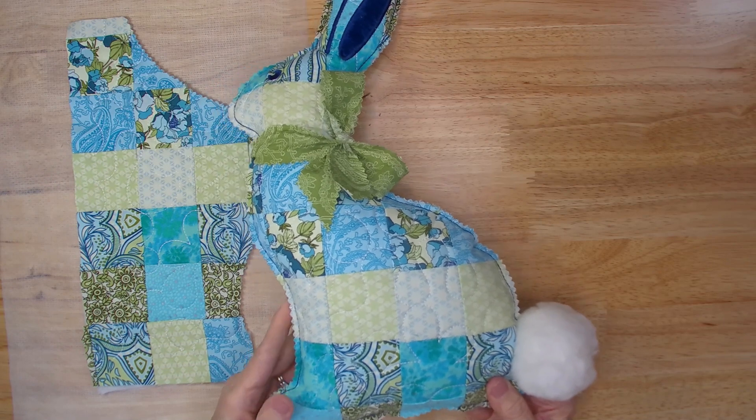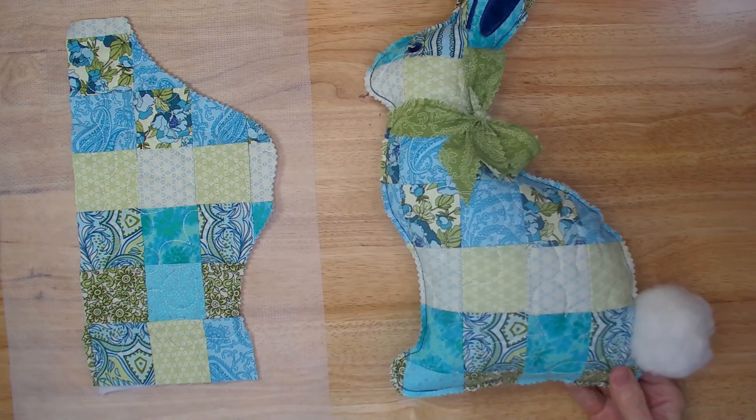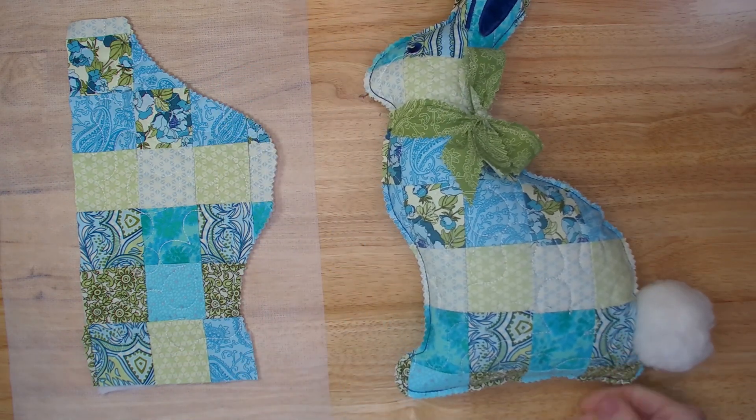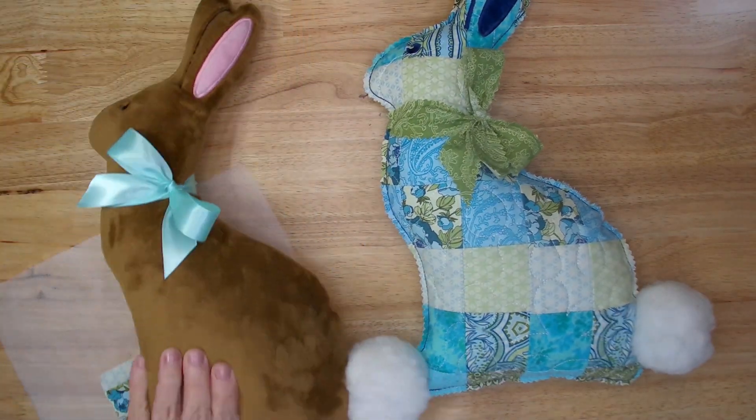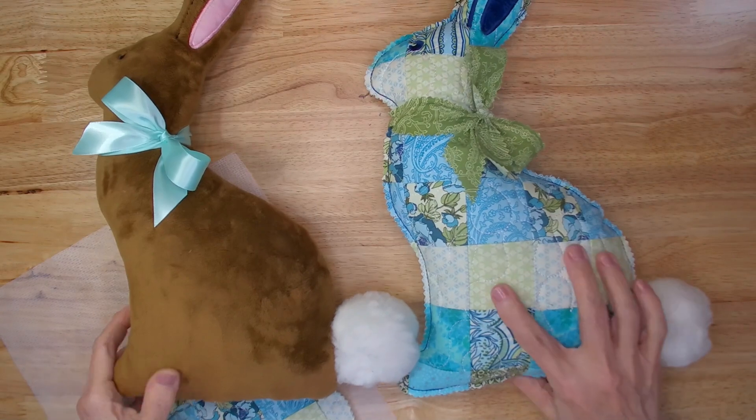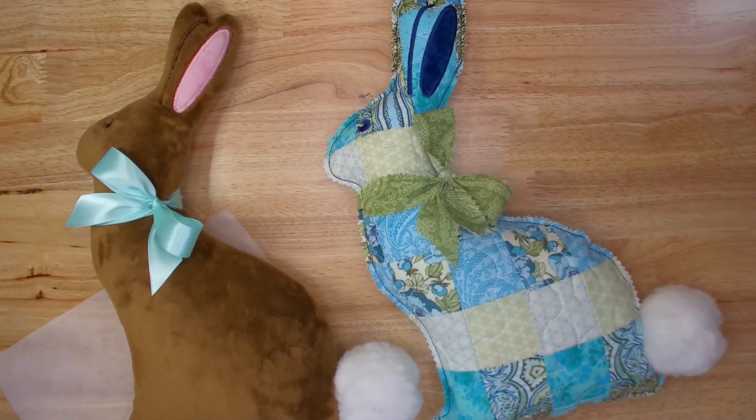So I got two different looks with the exact same file. How fun is that?